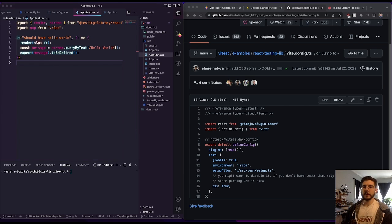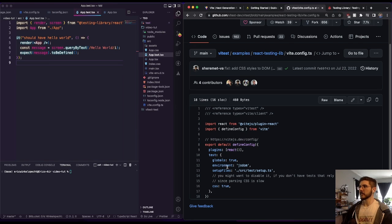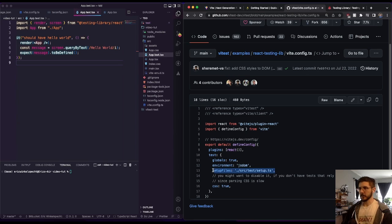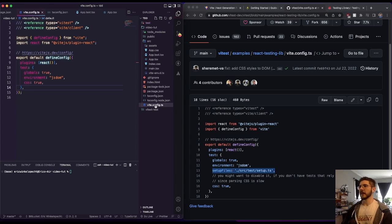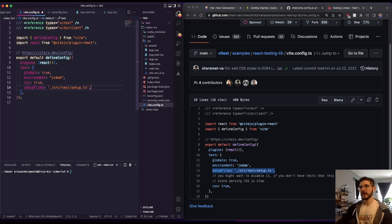So in order to do that, we actually need to make a new file. So we've got all of this done, except for this setup file, which we kind of passed over a few minutes ago. So let's go back to our vite config file. Now we're going to list a setup file.